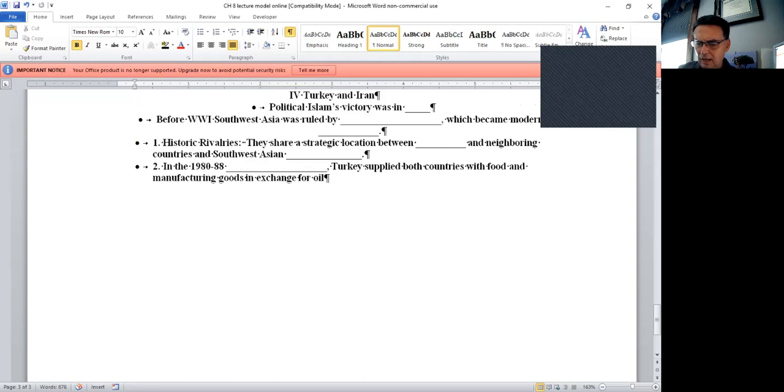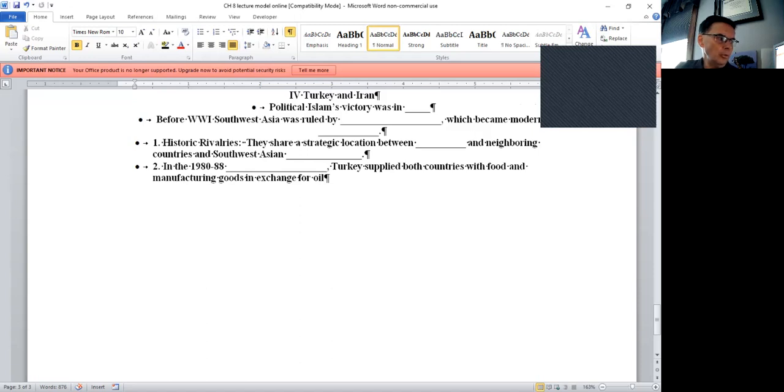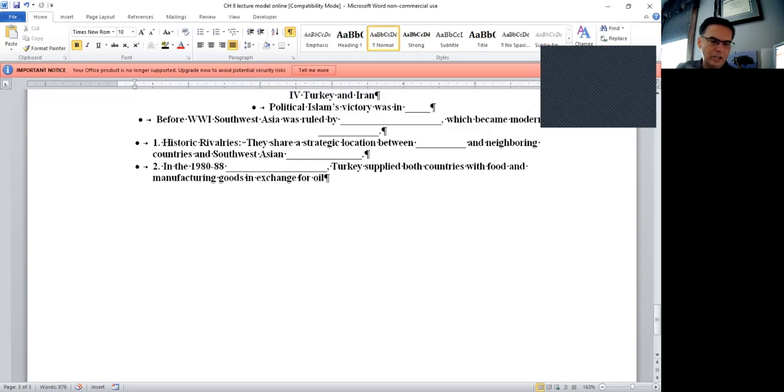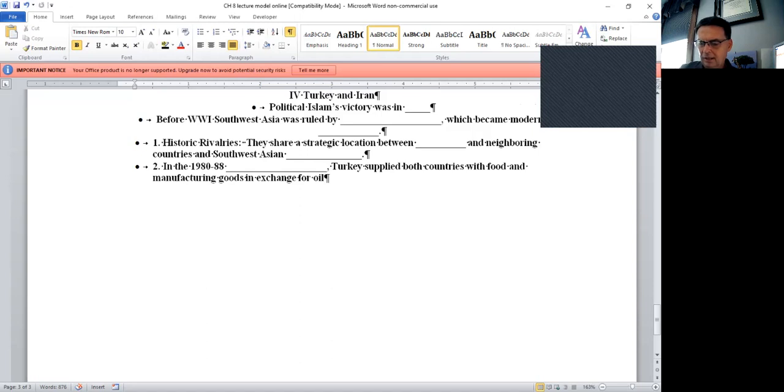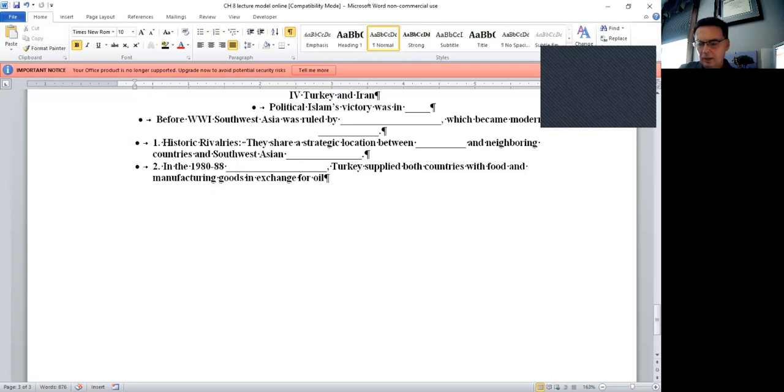Let's finish up this lecture by looking at Turkey and Iran. Political Islam. Political Islam's victory was in Iran. 1979 the Iranian revolution took place and we got caught up in that, hostages were taken. Before World War I, southwest Asia was ruled by the Ottoman Empire, which became modern Turkey. The historic rivalry between Turkey and Iran: they share a strategic location between Russia and neighboring countries and the southwest Asian oil fields. In the 1980 to 88 Iran-Iraq war, Turkey supplied both countries with food and manufactured goods in exchange for oil.